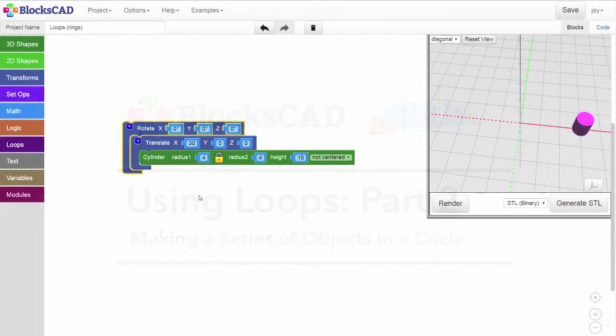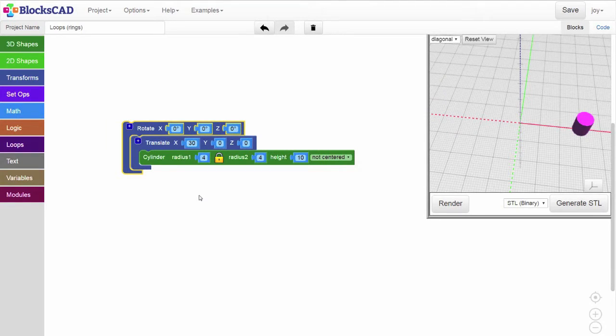In BloxCAD, you can use loops and rotation to create a series of objects in a circle or a ring.